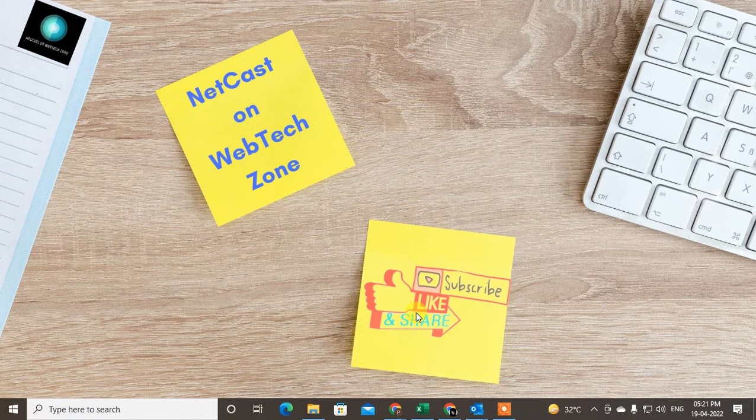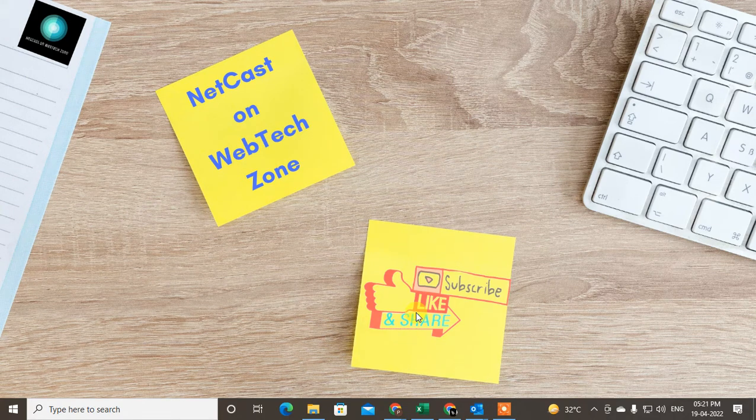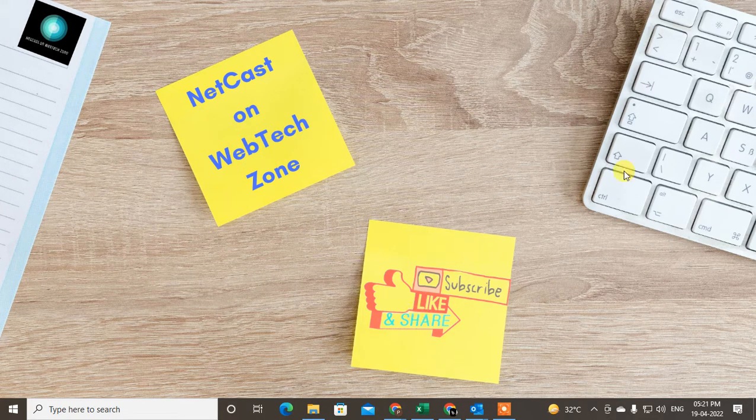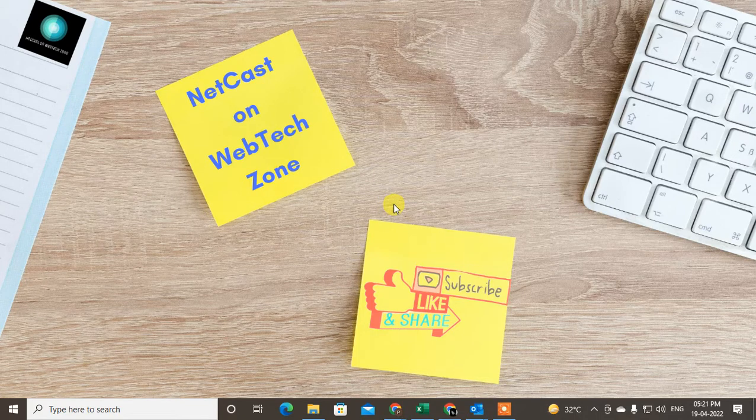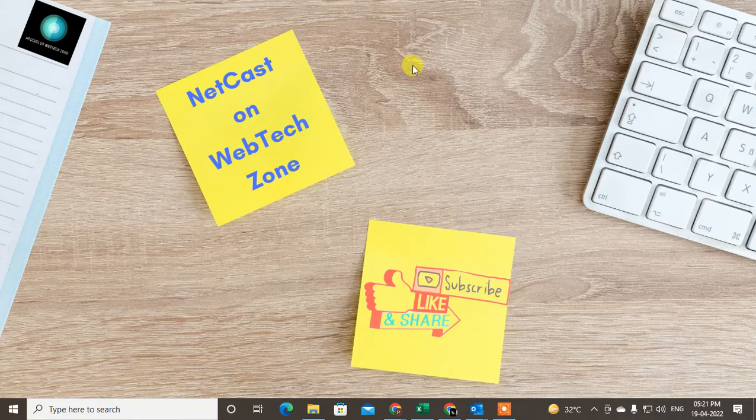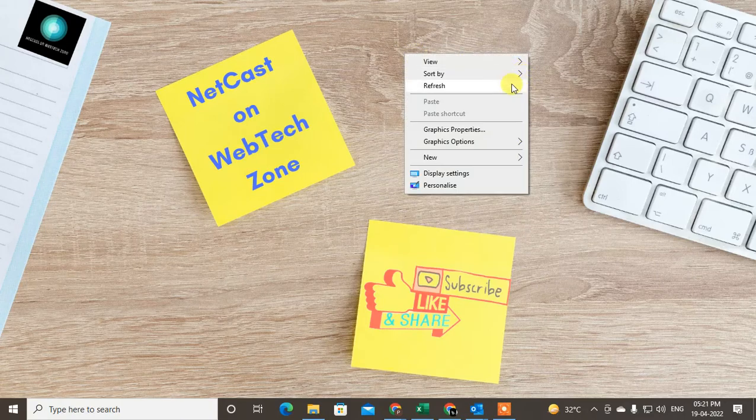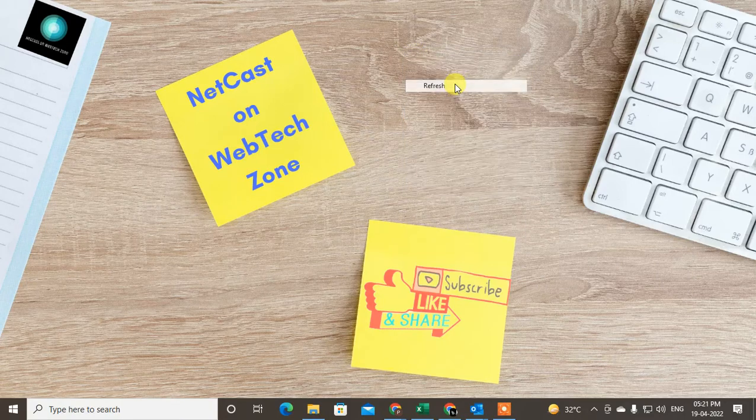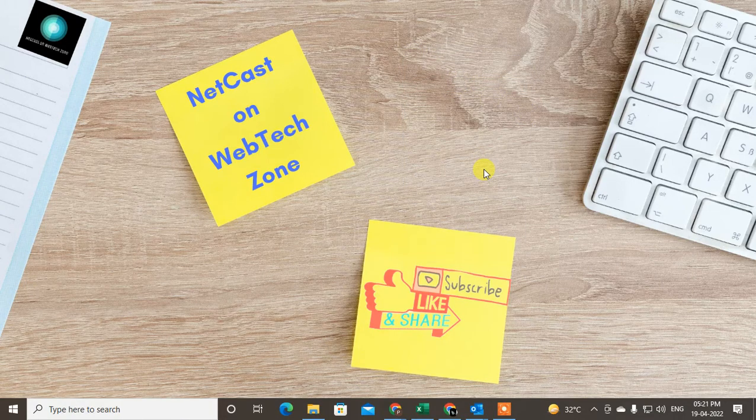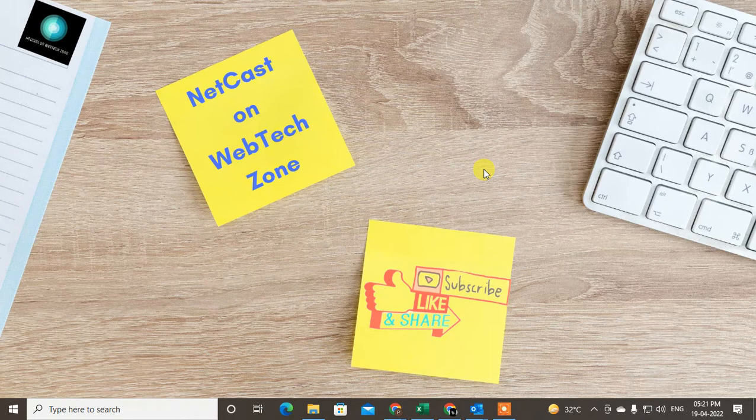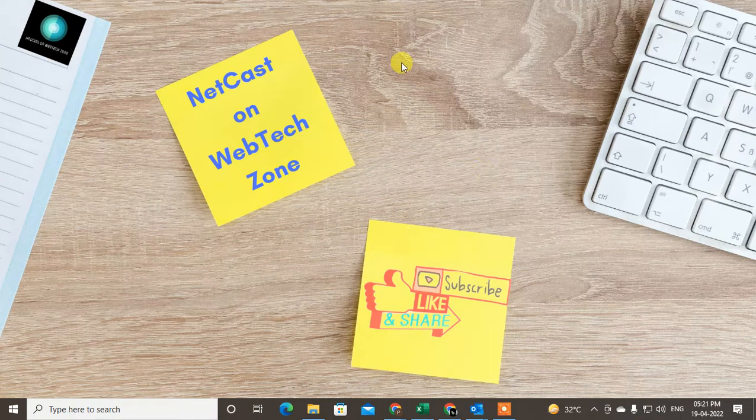Hello guys, welcome to my channel NetCash on the WebTech Zone. In this video today we're going to learn how to hide connections on your LinkedIn, or how you can hide your number of connections in LinkedIn. So maybe you want to hide your connection from your competitor, from an employer or employee, or maybe from your boss.